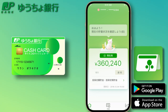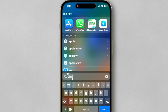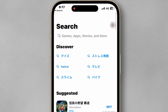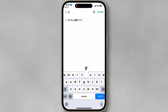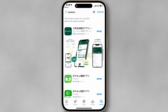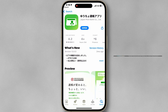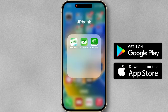The first thing you need to do is head over to the App Store or Google Play Store on your smartphone. Search for the UCO app, and once you find it, go ahead and download and install it. The app is free to use, and it's available for both iOS and Android devices.